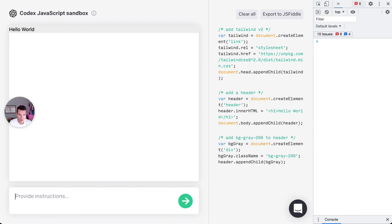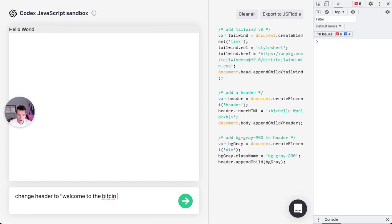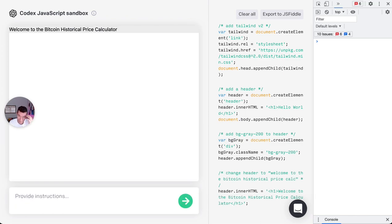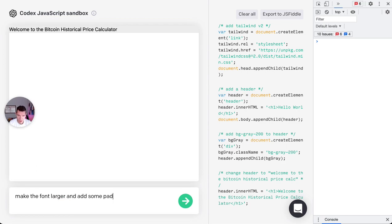Interesting, I didn't understand that the header is header. All right, no man. So change header to 'Welcome to the Bitcoin Historical Price Calculator'. Cool. Make the font larger and add some padding to header.